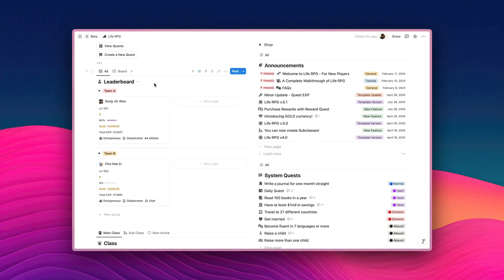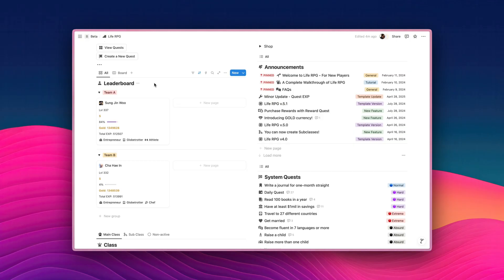Isn't this so cool? Like, Notion is super amazing, isn't it? You can seriously customize your LiveRPG template into whatever you want to tailor to your own workflow. Next, let's have a look at the Class section.